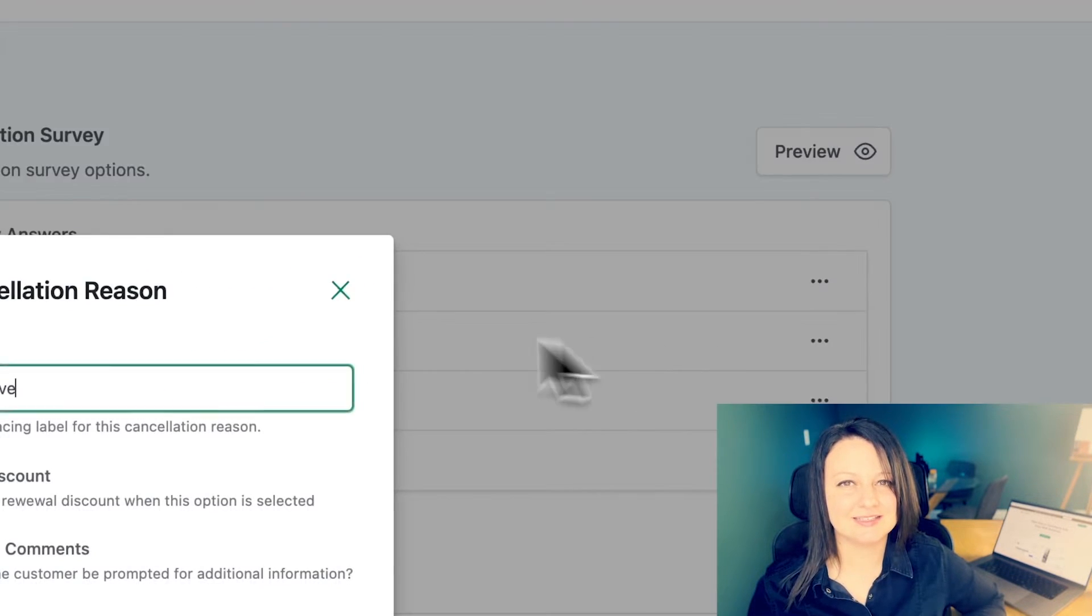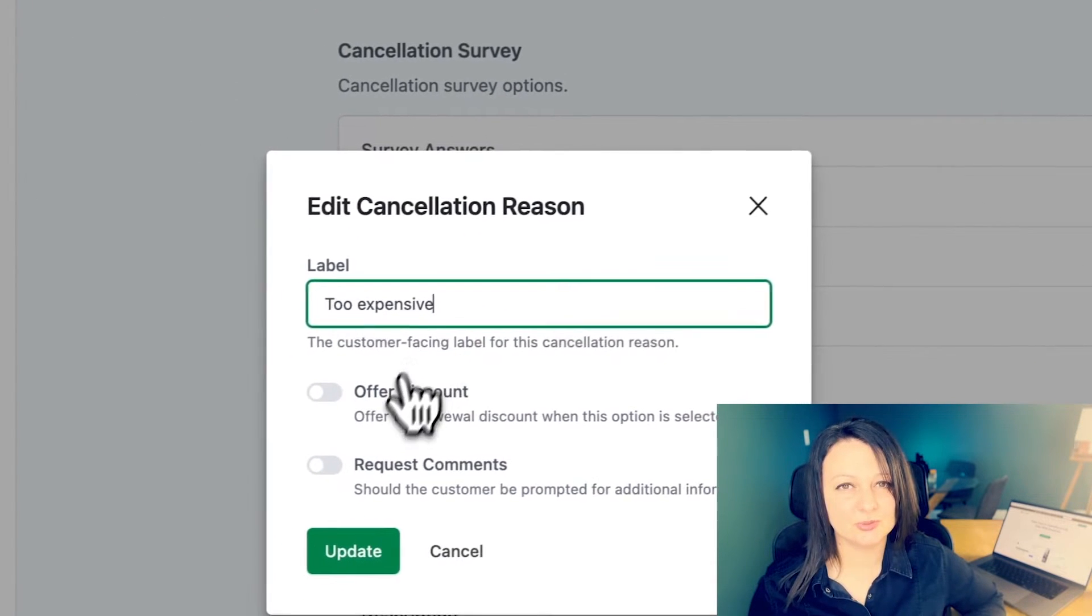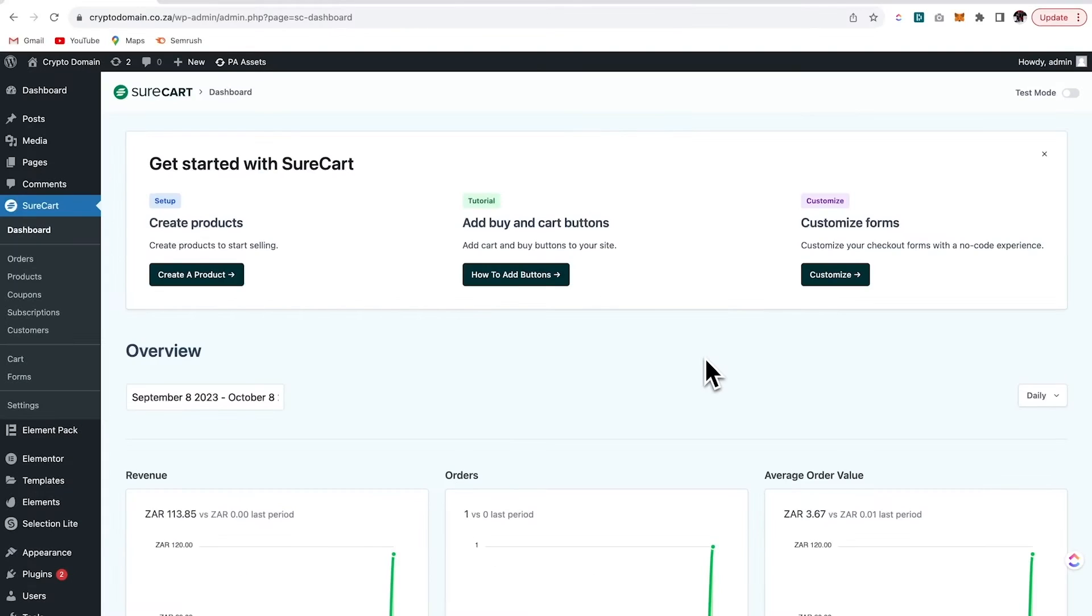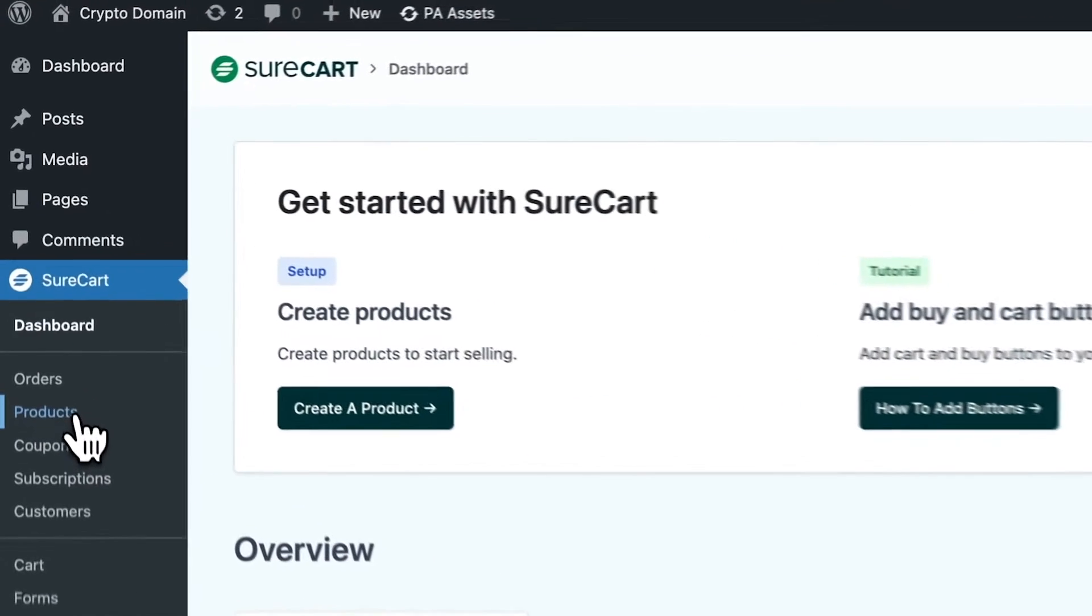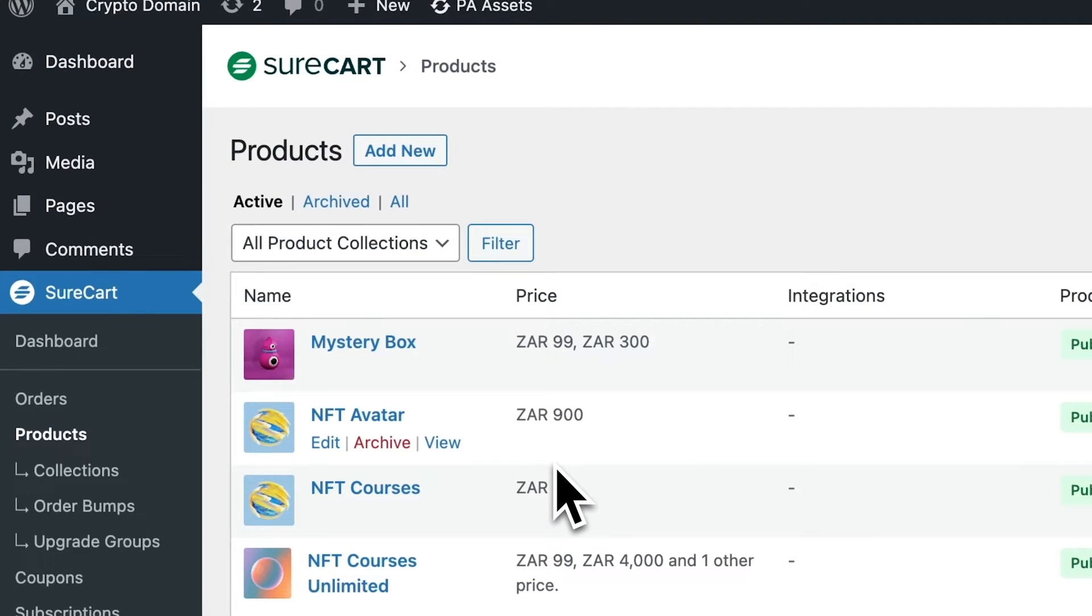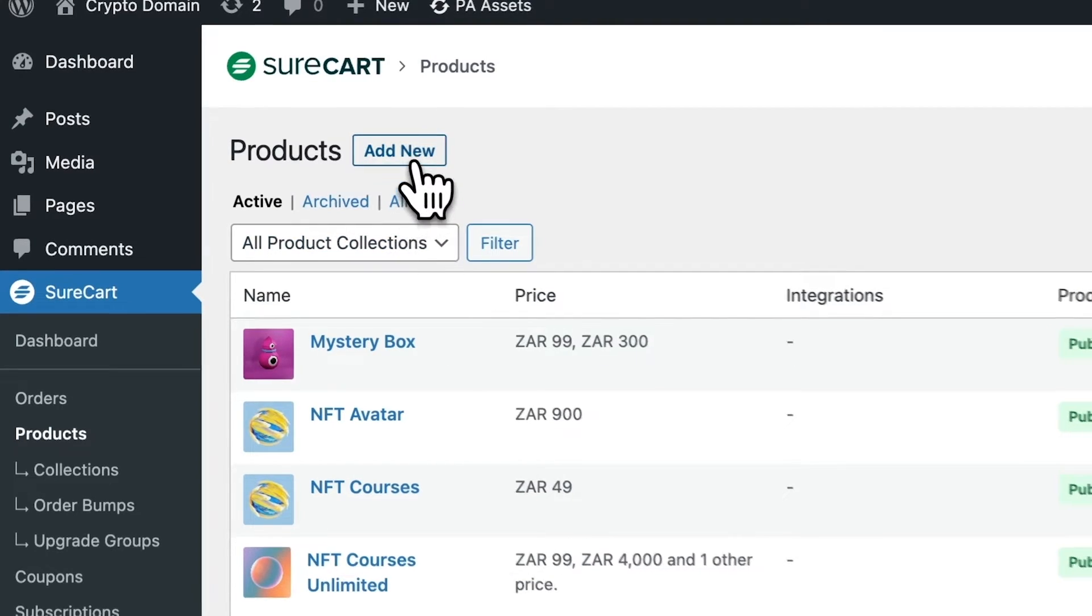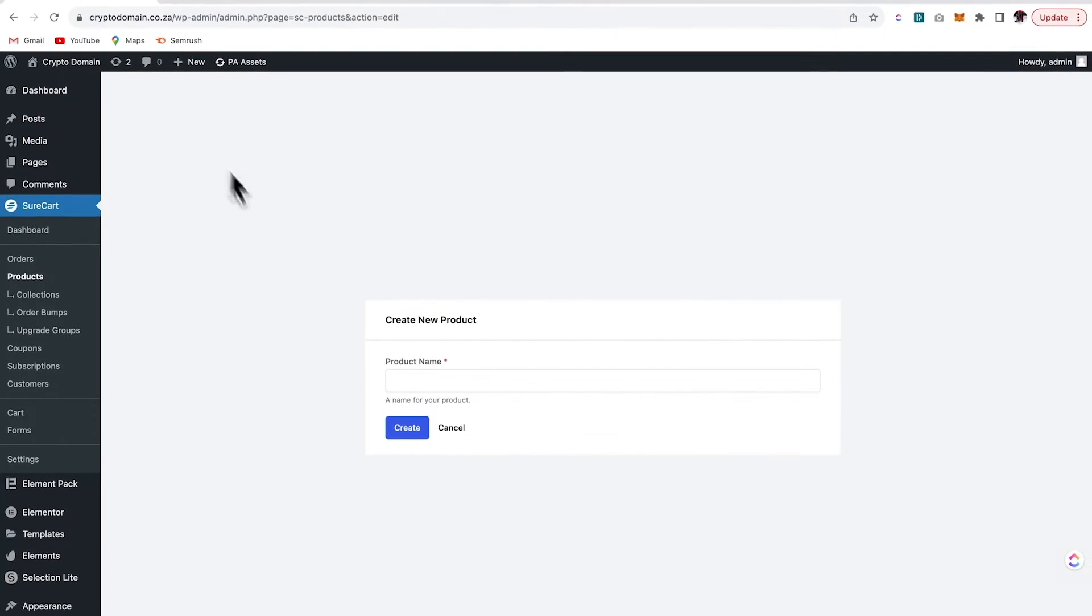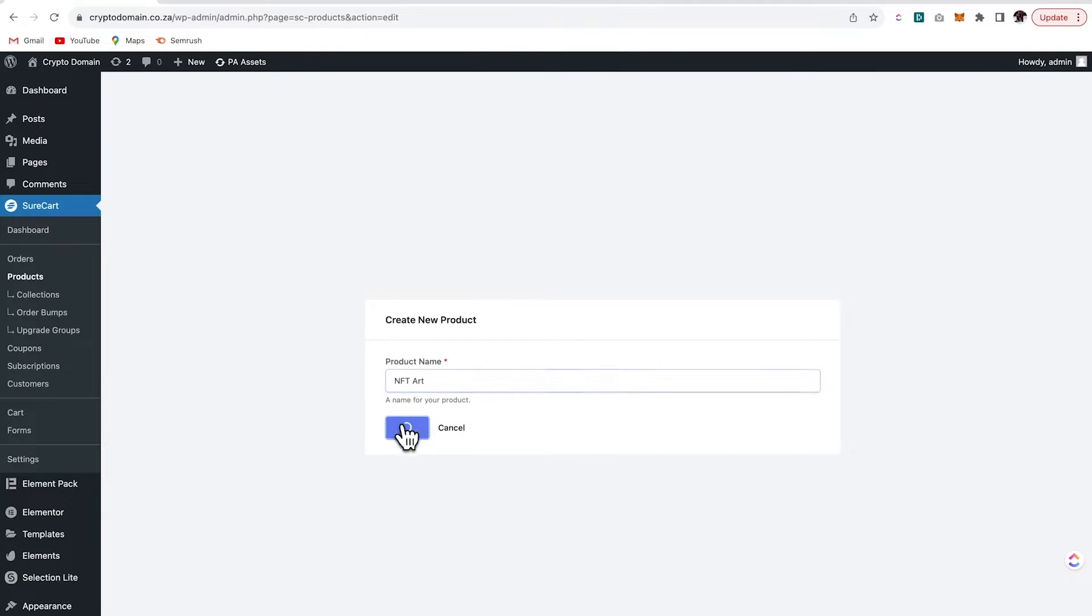Best part, it's easy and it genuinely saves you money. I've installed SureCart and I've connected my account. From here we'll go to products. Now I'm going to create a new product. I'll call this NFT art and then click create.